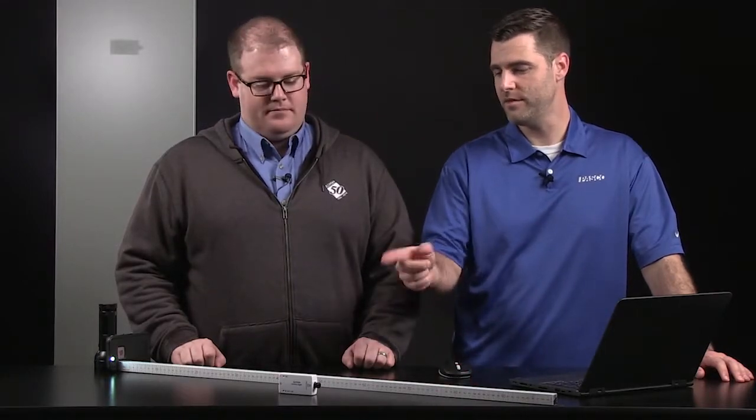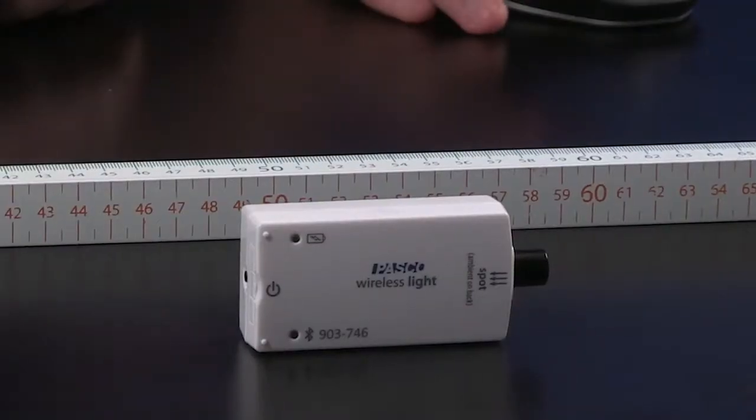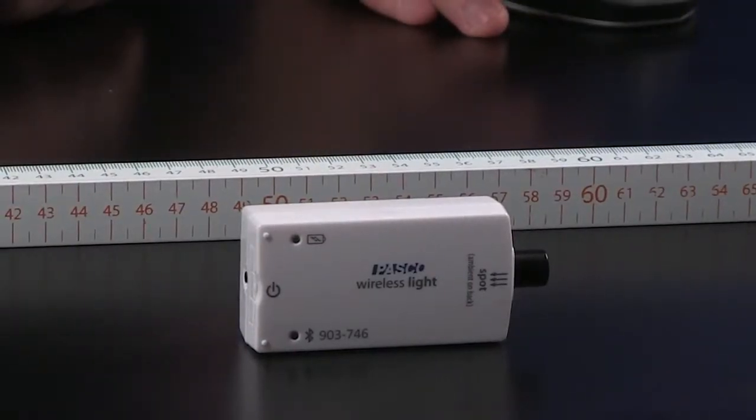Hi, I'm Mike Blasberg. And I'm JJ Plank. Hey JJ, have you ever noticed the further away you get from a light source, the dimmer it looks? I have. And in fact, we can measure that relationship using the PASCO wireless light sensor.